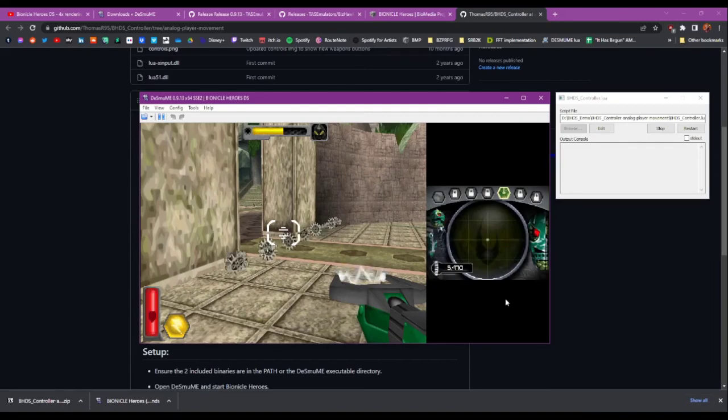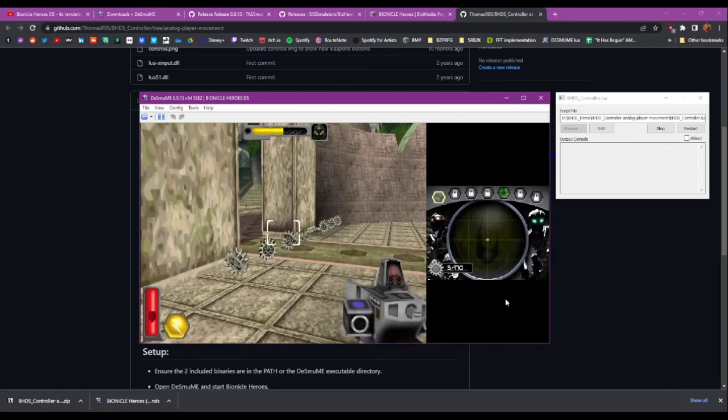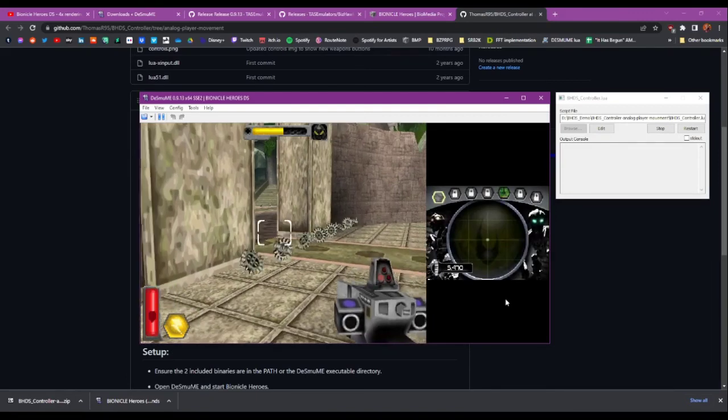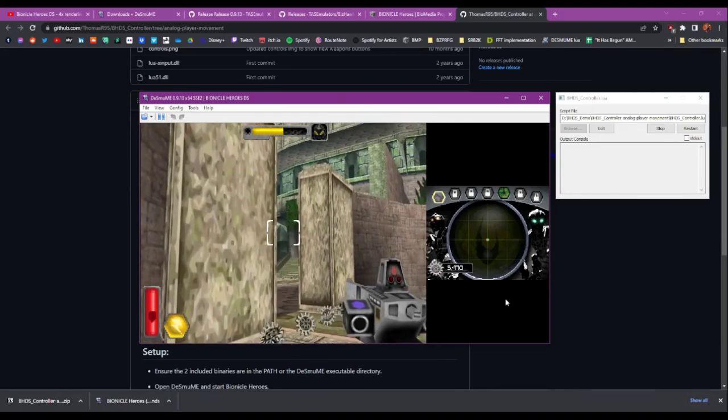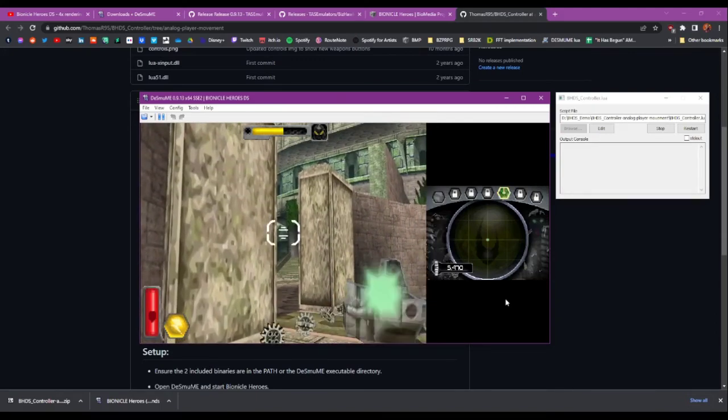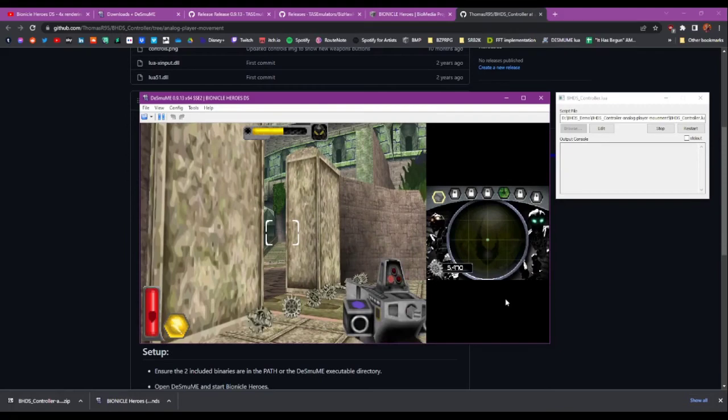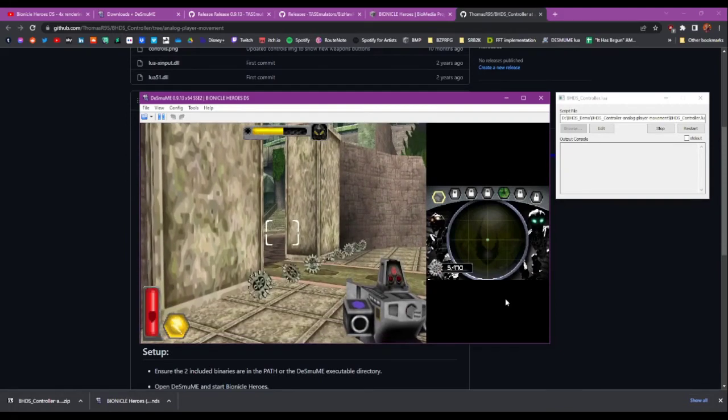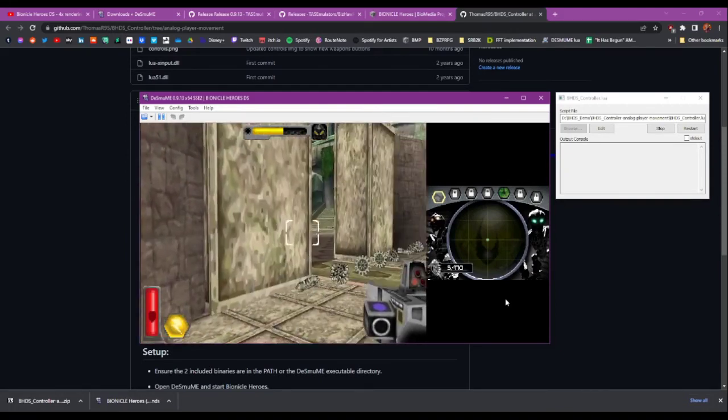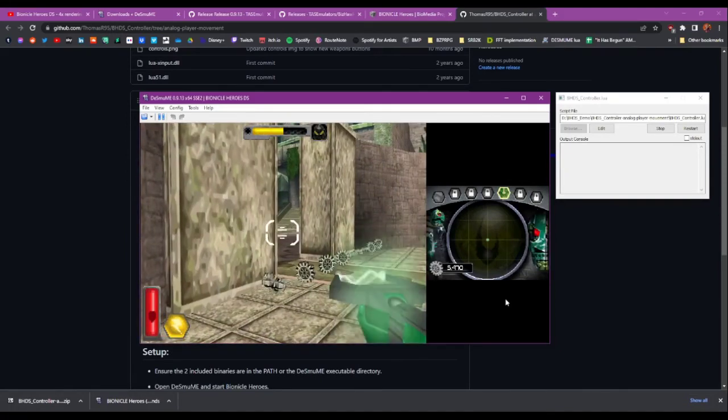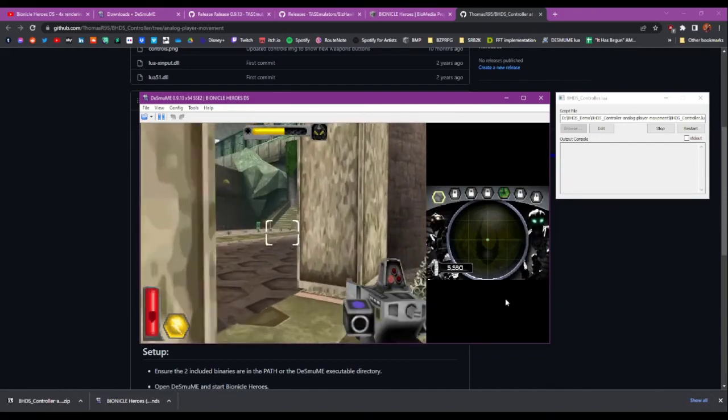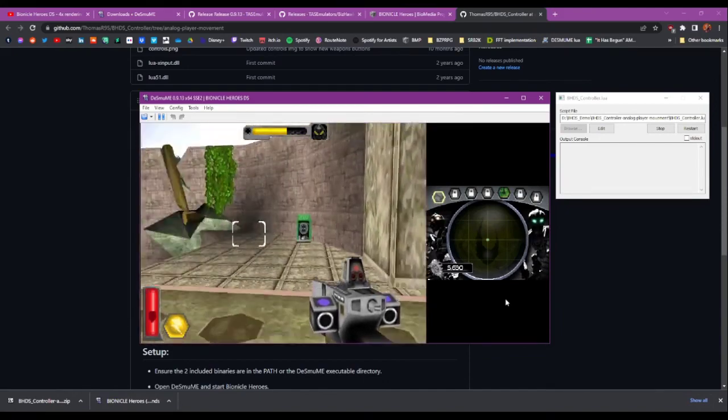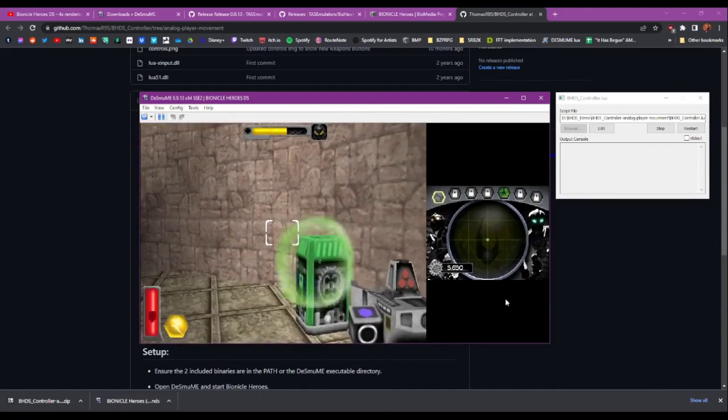Obviously that doesn't work when you've got something locked. So the other thing you can do is also press the select button. It's what would be the select button on the Nintendo DS, but it's actually the back on the Xbox 360 controller. So that will just toggle you through the ones you've got.